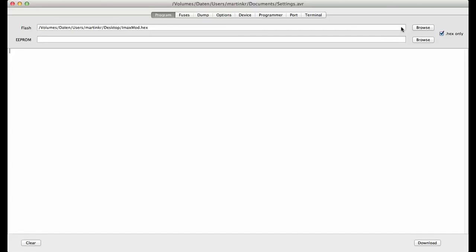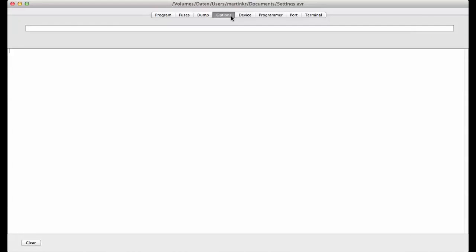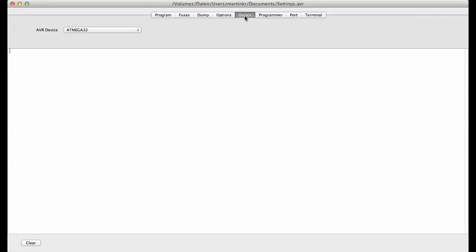Which you can download with the link I provided in the description. After that, go to options, sorry go to device, and select the ATmega32. This is the processor inside the IMAX and all the other chargers. Select your programmer, in my case it is a USB ASP.